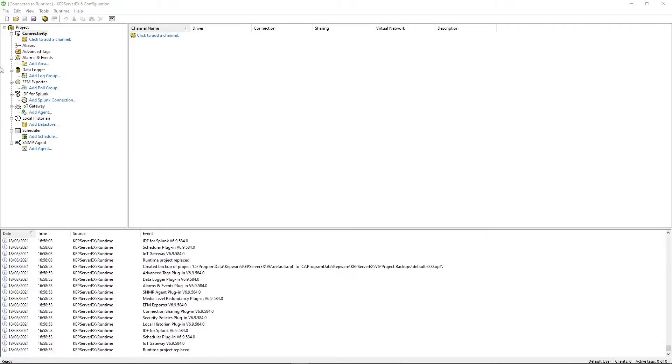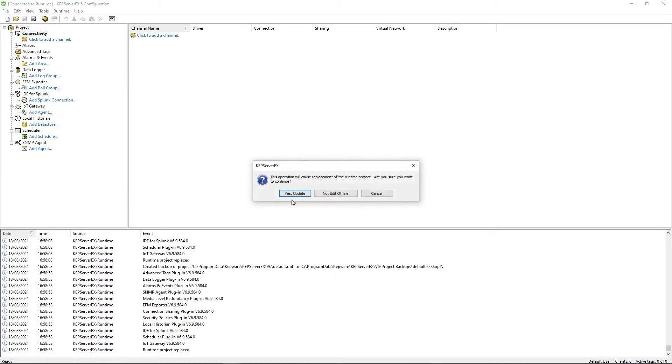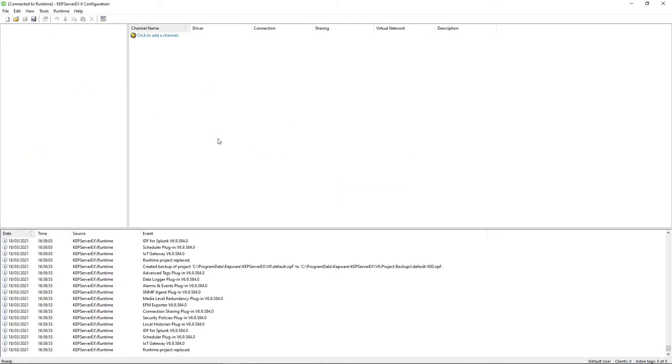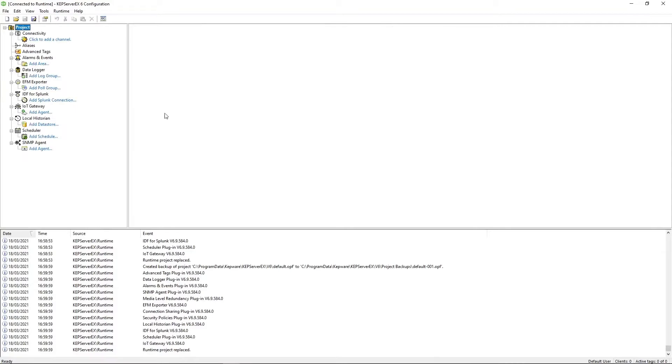For this tutorial, I'm going to be using the blank project. If you want to clear yours, you can go up here to New Project and click Yes. Perfect.